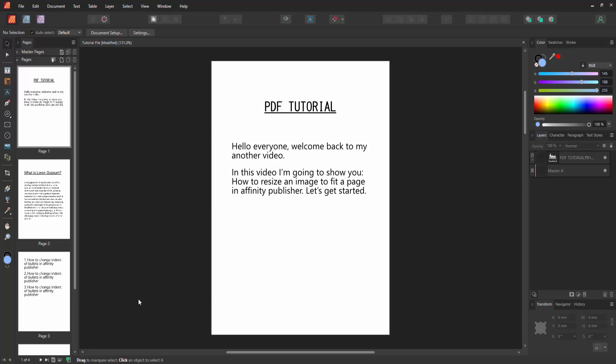Assalamualaikum, hello friends, welcome back to my channel. In this video, I'm going to show you how to resize an image to fit a page in Affinity Publisher. Let's get started. First, we have to